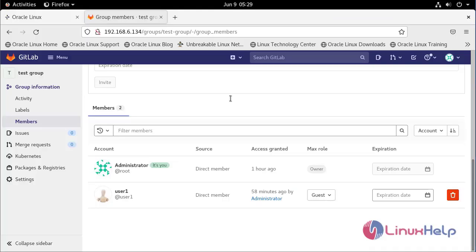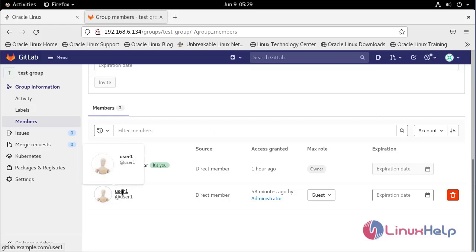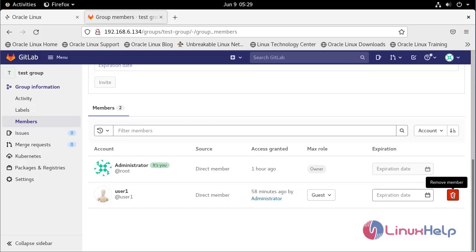I have already created a group in GitLab and added user1. So after taking backup, now I am going to delete user1.